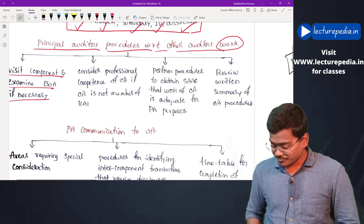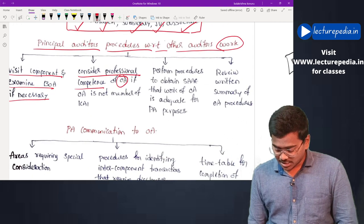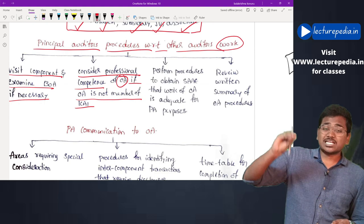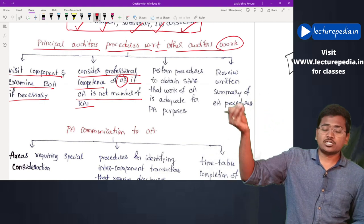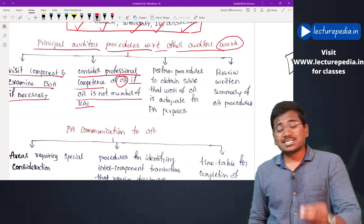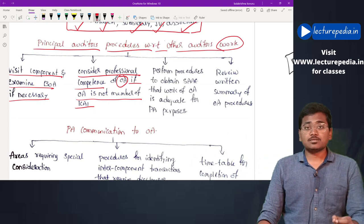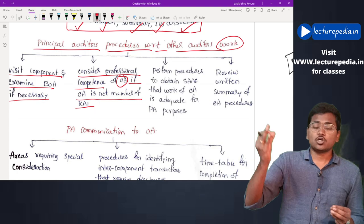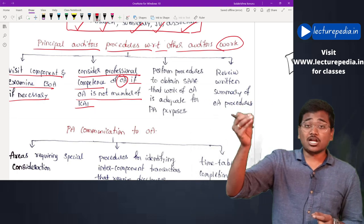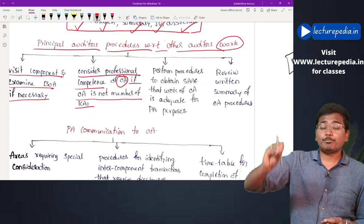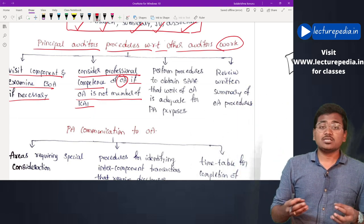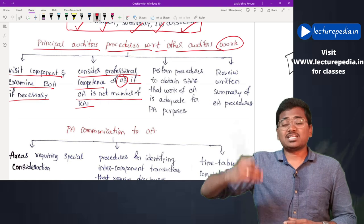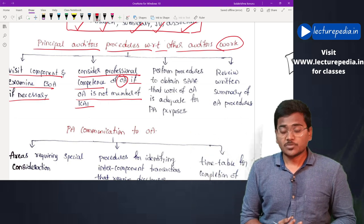Next, the principal auditor will consider the professional competence of the other auditor, if the other auditor is not a member of ICAI. If the other auditor appointed for the component is a person other than a Chartered Accountant, the principal auditor will consider whether such other auditor is capable of performing the audit of that component.